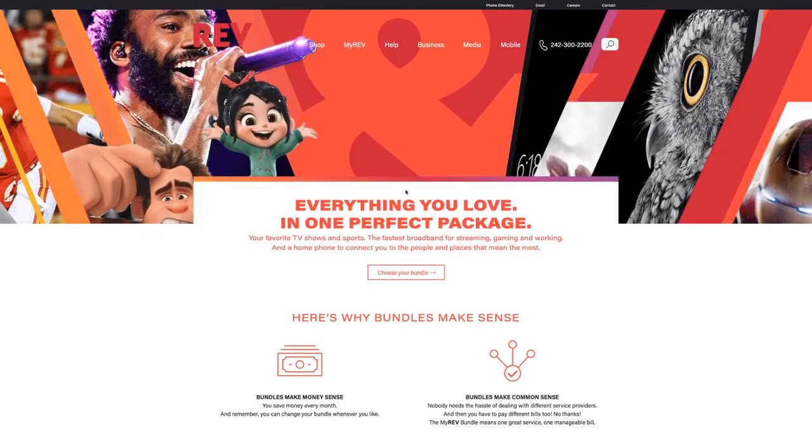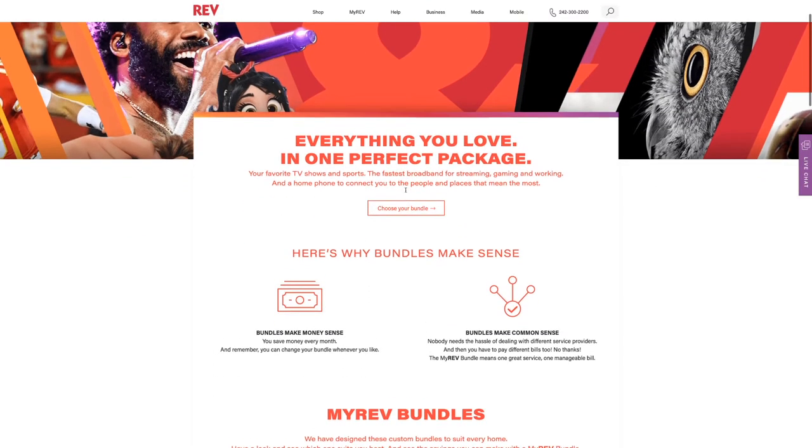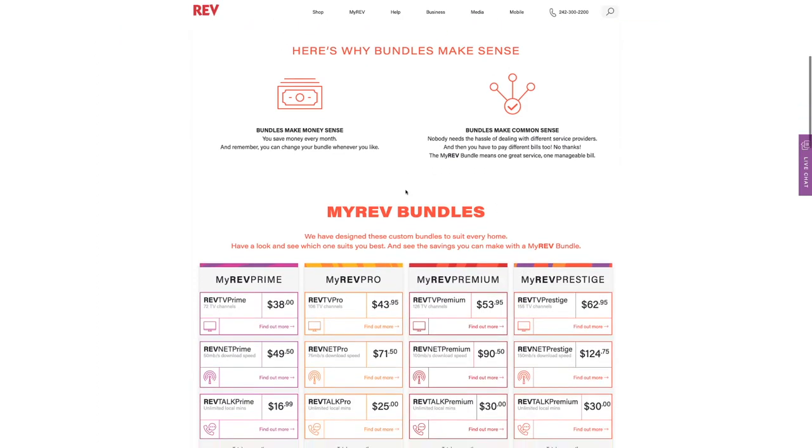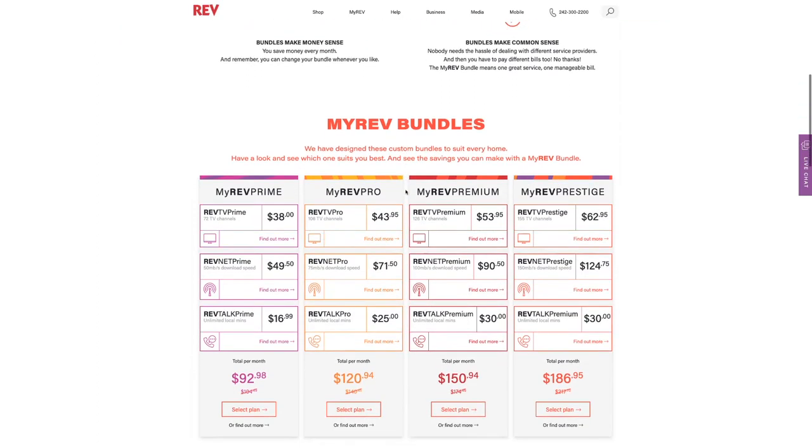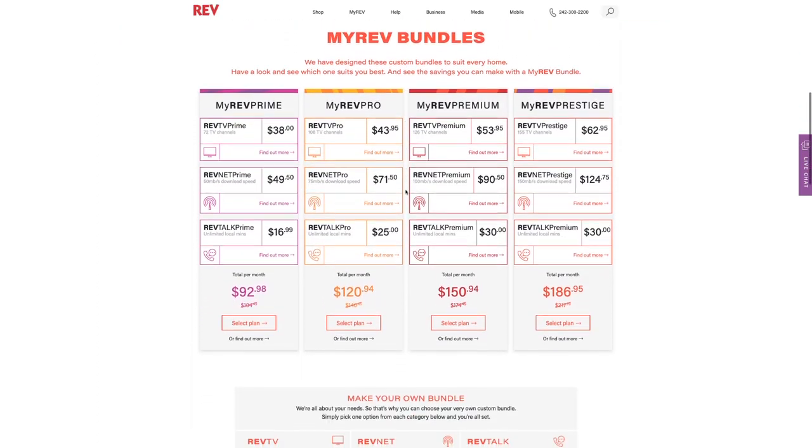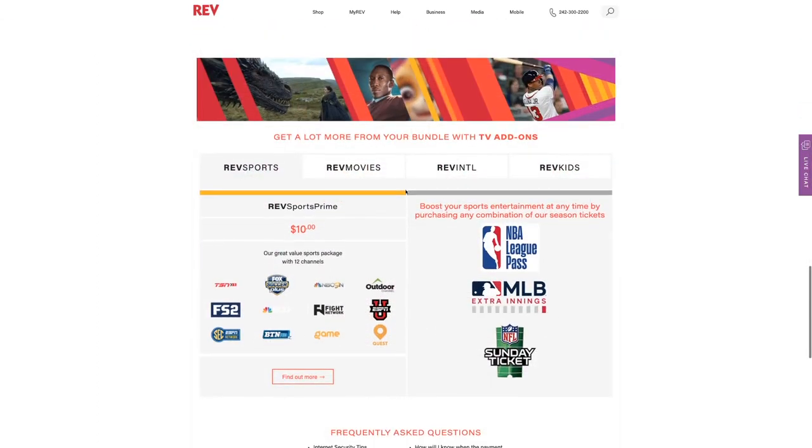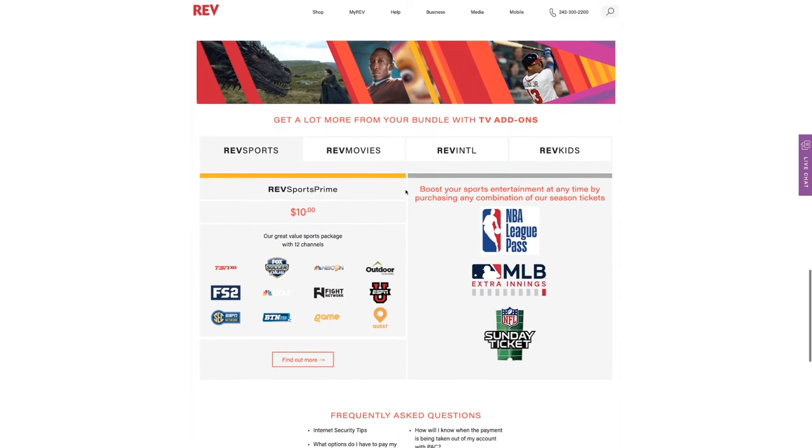Can I find package details? Yes, all relevant details regarding REV TV, REV Talk, or REV Net are available on our website, including price and a la carte add-ons.